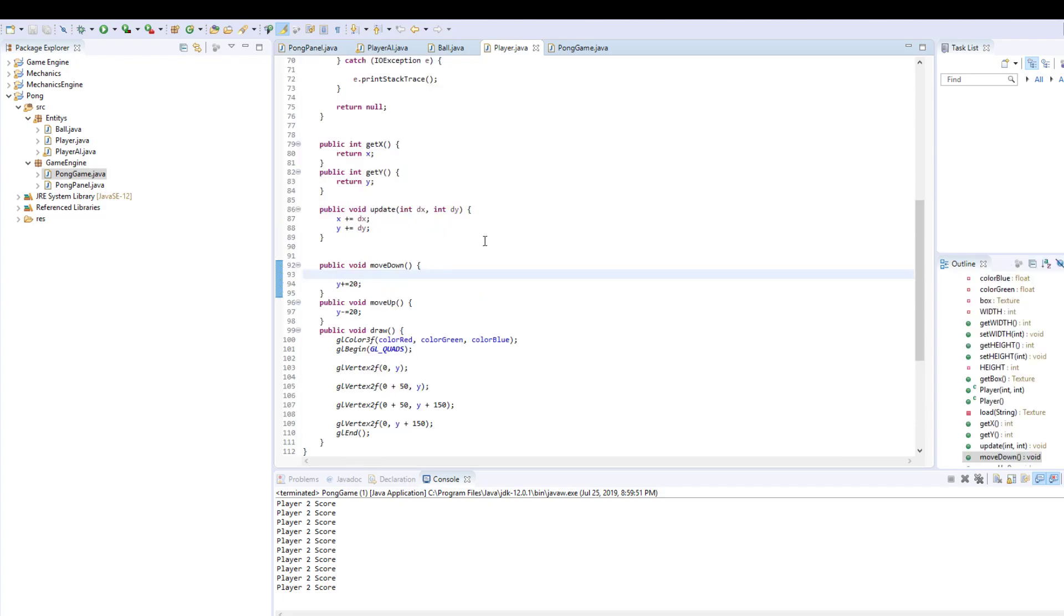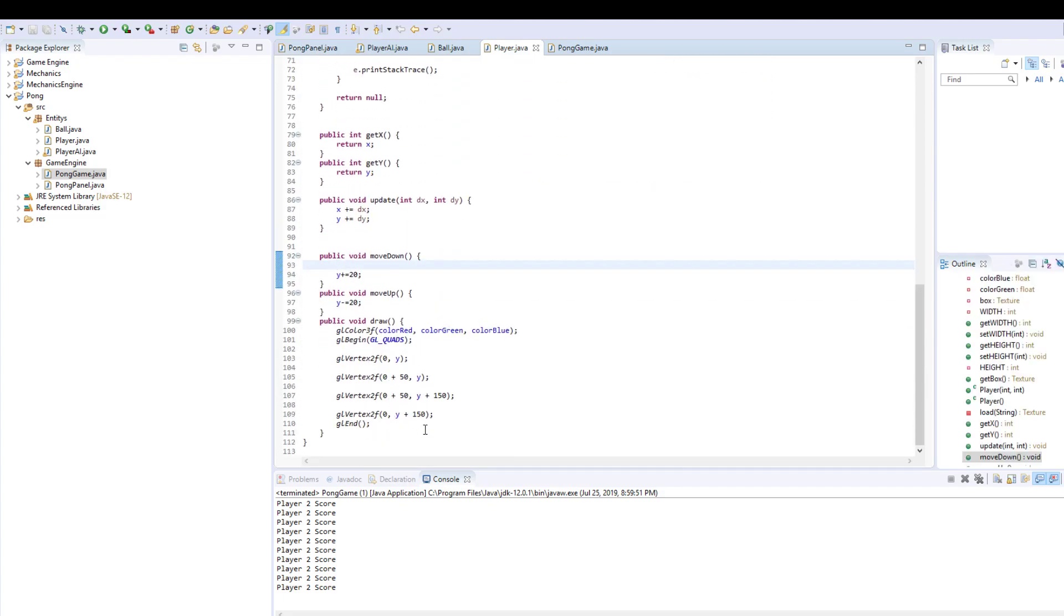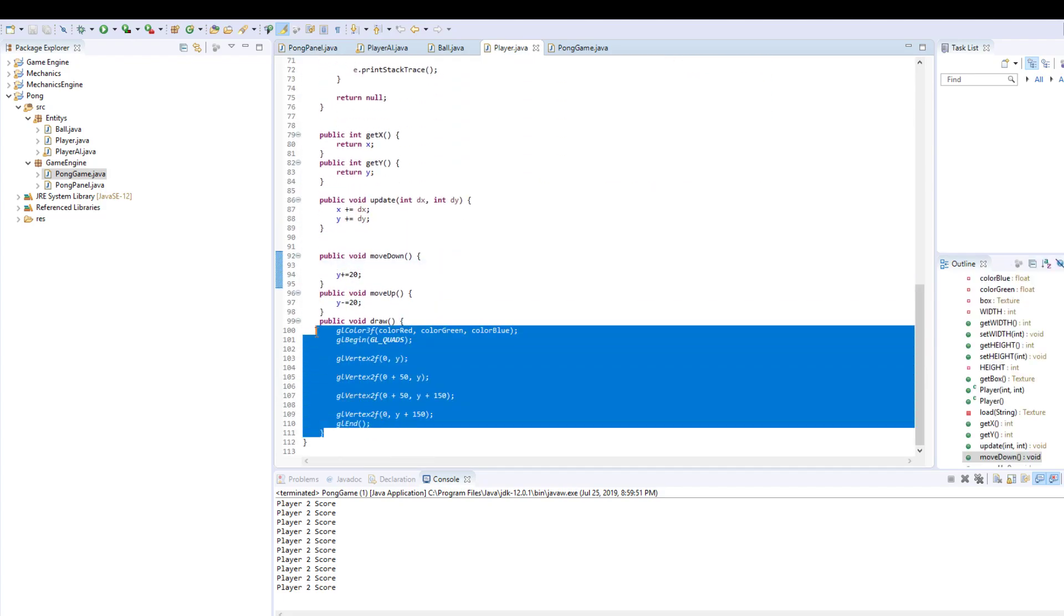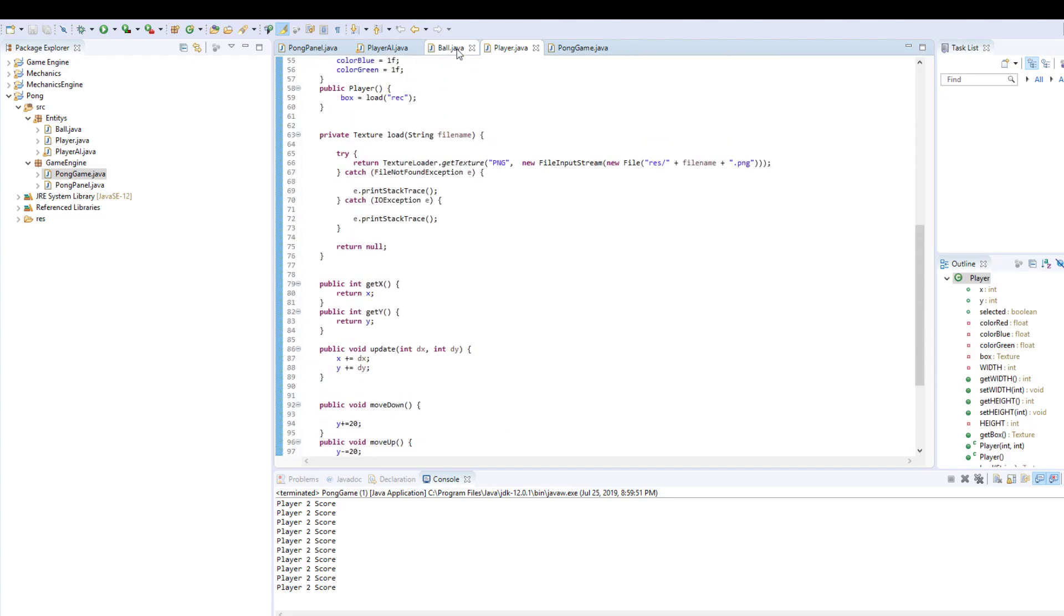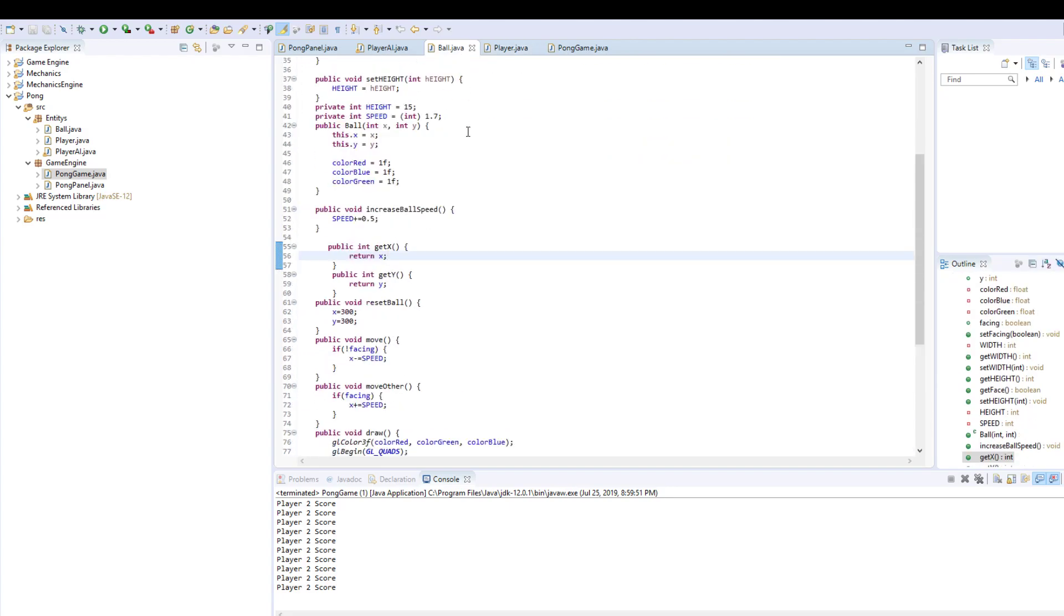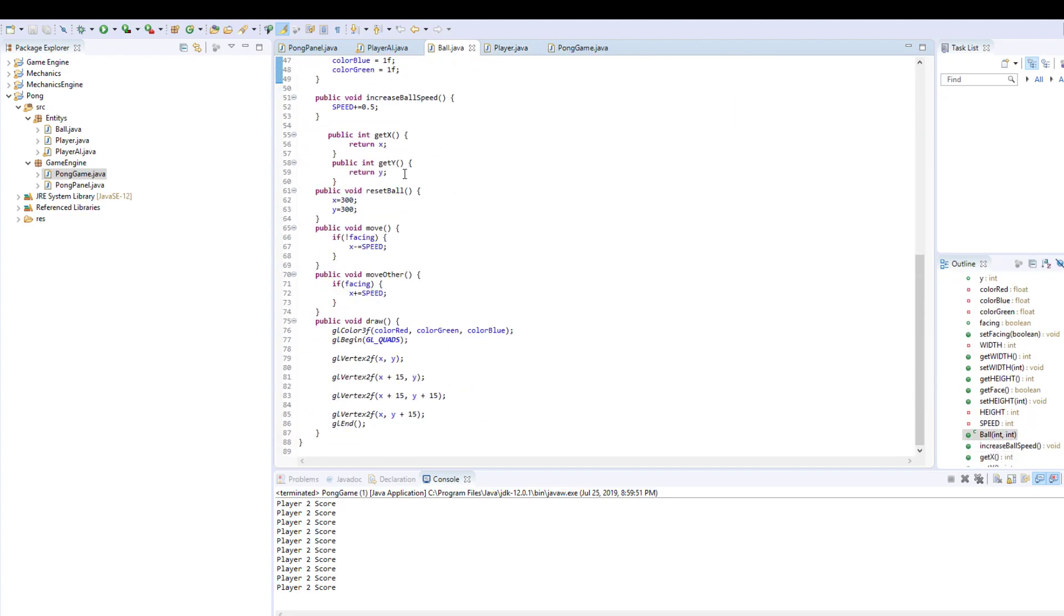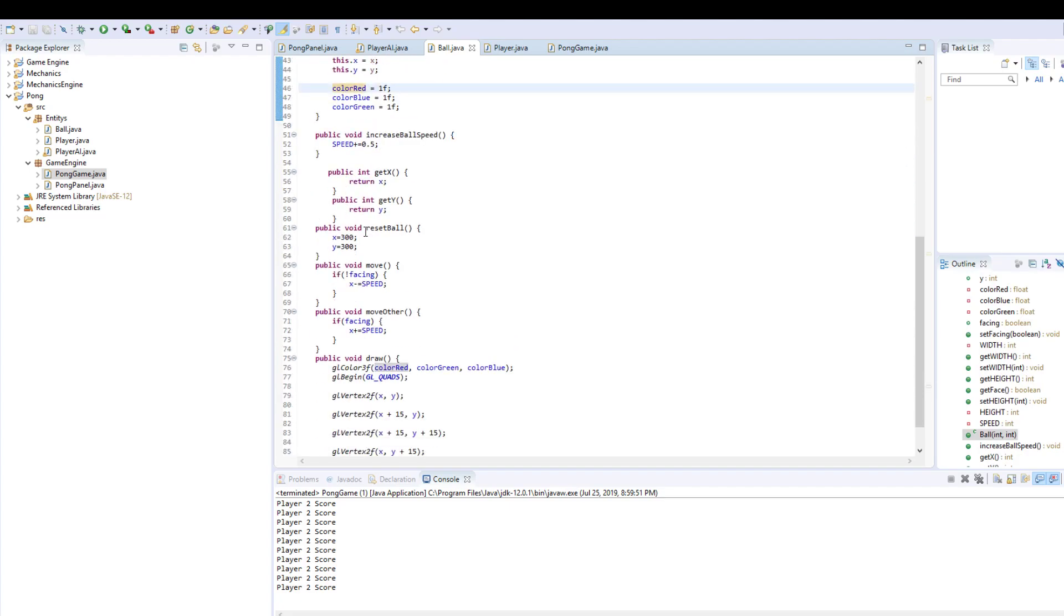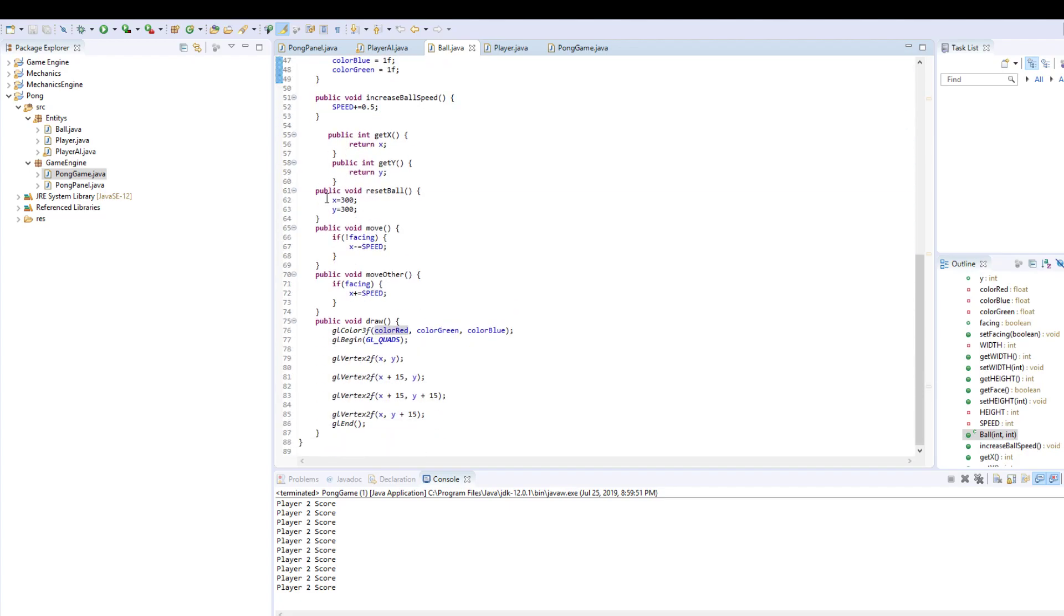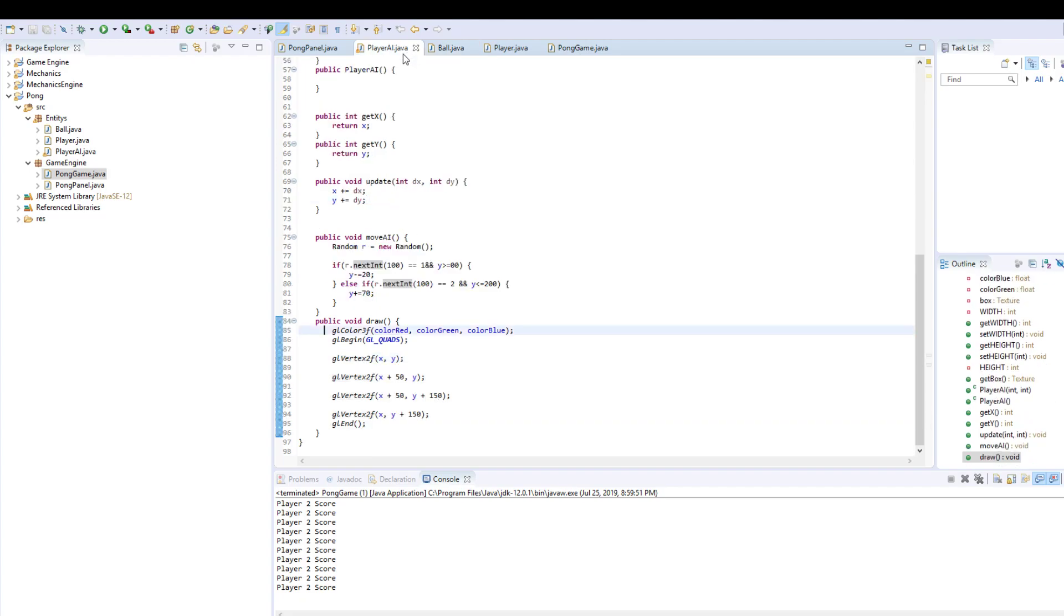If we look in our player class, down here is where we actually render our stuff. Our ball, it's really straightforward. You just have your reset ball, which resets it to a fixed position on the screen. Again, your drawing method.